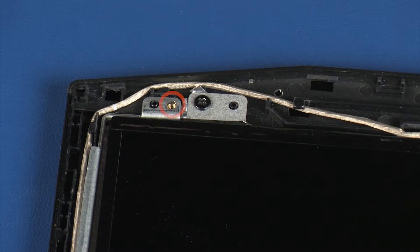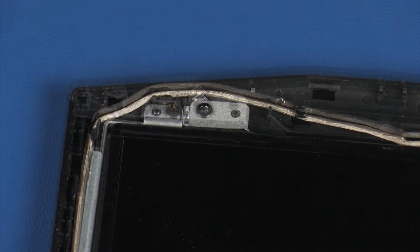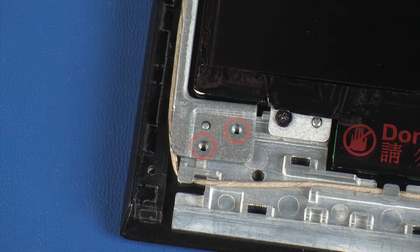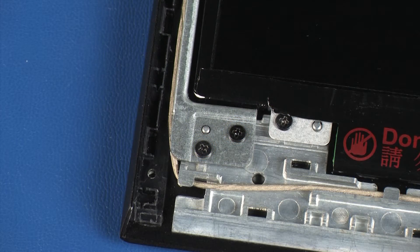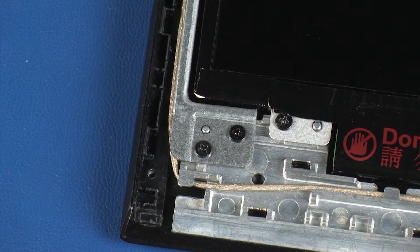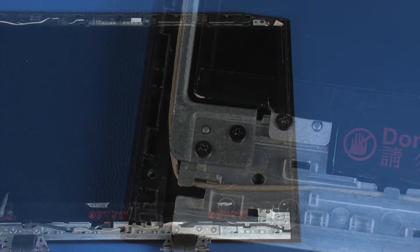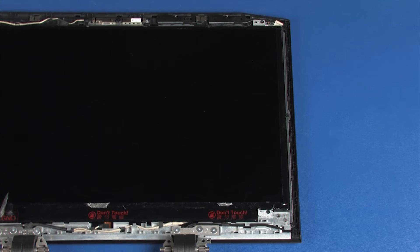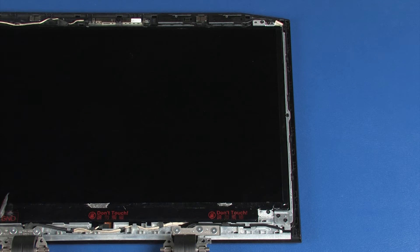Replace the three 3.5 mm P1 Phillips-head screws that secure the left LCD bracket to the display enclosure. The right LCD bracket is replaced in the same manner.